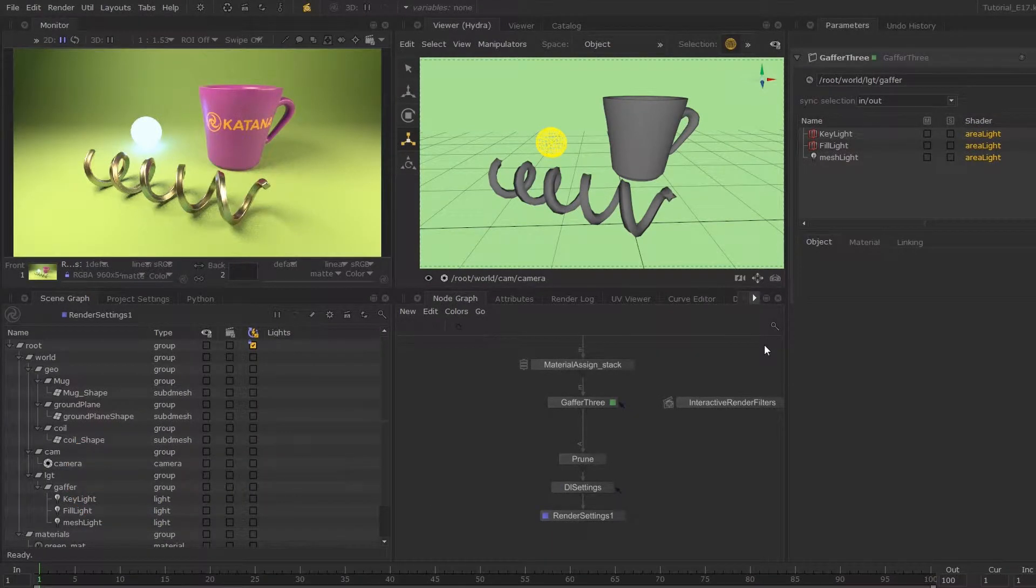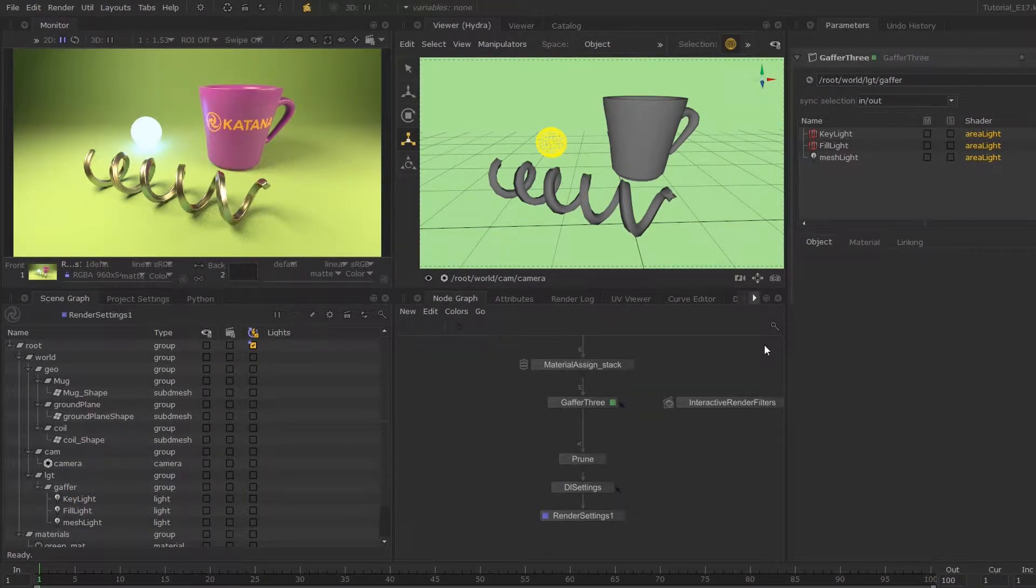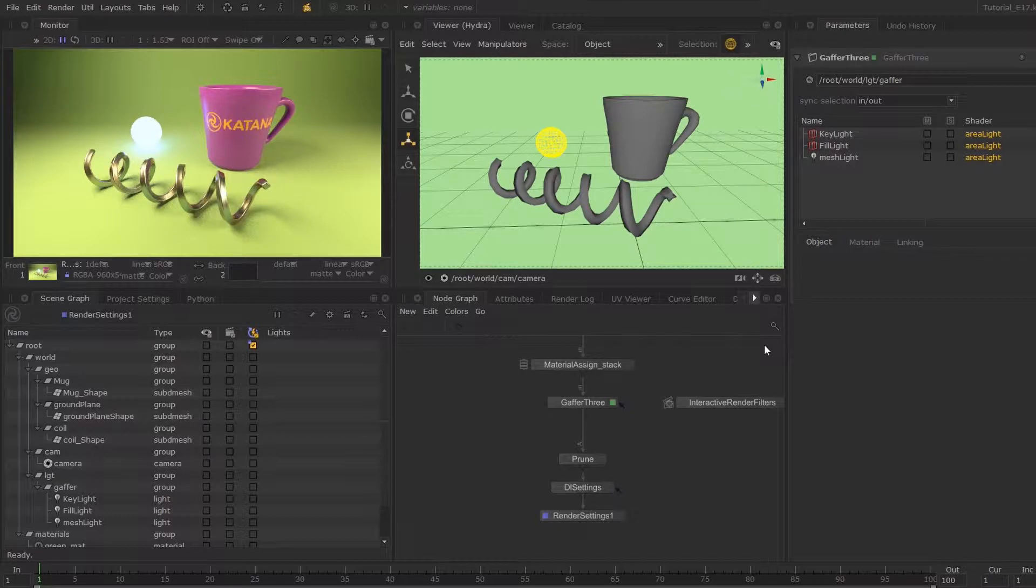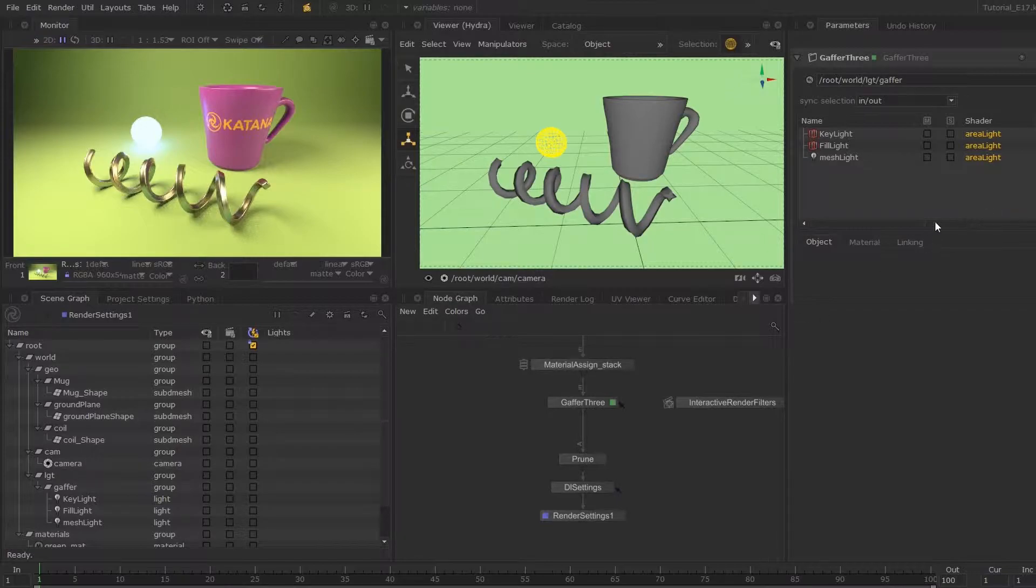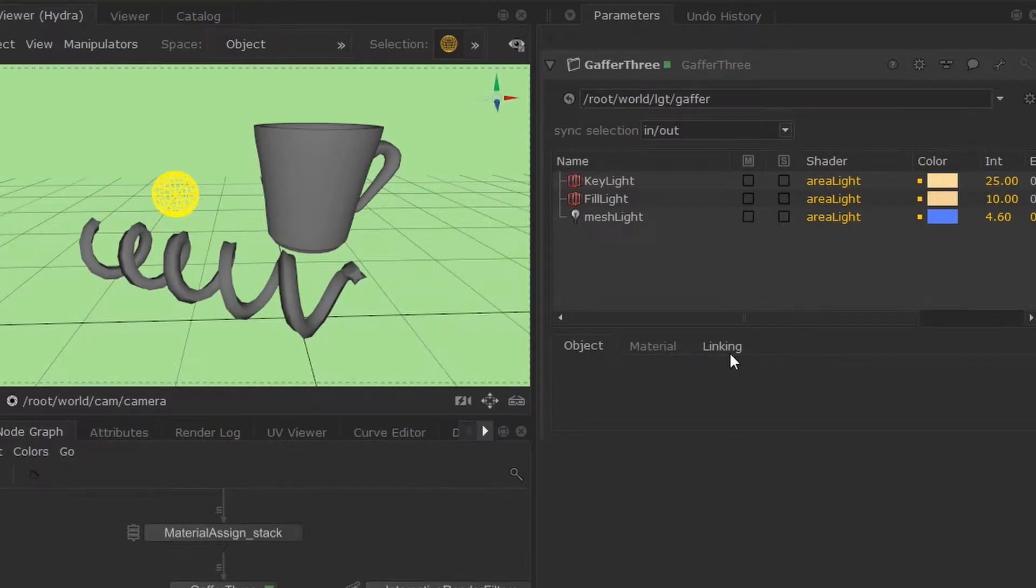In this session we'll go a little further with the Gaffer 3 node. We'll take a look at various light workflows, the use of master materials, rigs, environment lights, and we'll finish off by using the linking tab within the Gaffer 3 parameters.